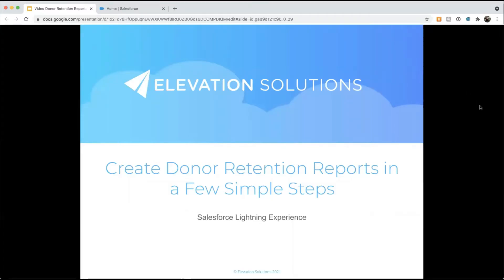Today we're going to learn about how to create donor retention reports in a few simple steps. Donor retention and donor churn rates are two essential metrics for a nonprofit to measure their fundraising success.